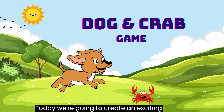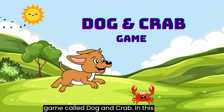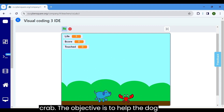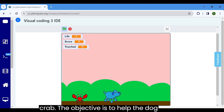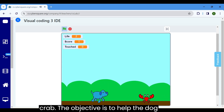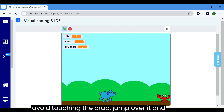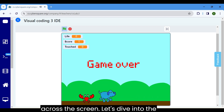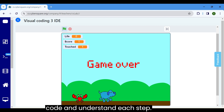Today, we're going to create an exciting game called Dog and Crab. In this game, our main characters are a dog and a crab. The objective is to help the dog avoid touching the crab, jump over it, and earn points as the crab glides smoothly across the screen. Let's dive into the code and understand each step.